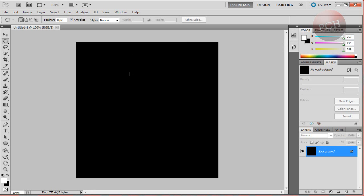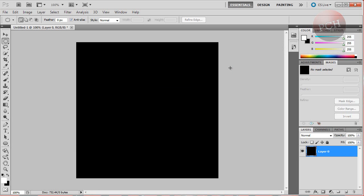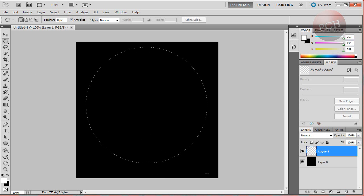Make sure your background is black. The first thing I'm going to do is go over to my background layer, double-click on it, and click OK to unlock it. Then I'm going to create a new layer and grab my elliptical marquee tool. I'm going to hold down the Shift key and create an elliptical marquee selection.